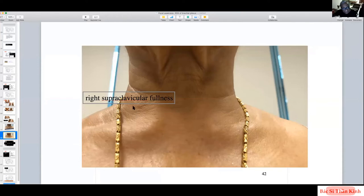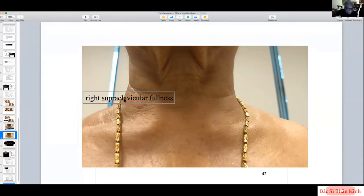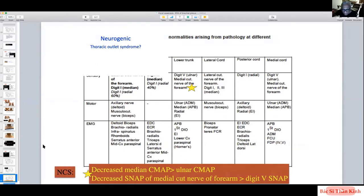This pattern is most commonly seen in neurogenic thoracic outlet syndrome, usually due to a cervical rib. Normally there is no rib at C8, but if a cervical rib is present, the T1 component of the lower trunk has to travel up and over the rib and come back down like a tent. This puts maximum pressure on the T1 component, explaining why the medial cutaneous nerve of the forearm is more affected than digit 5 sensory potential.